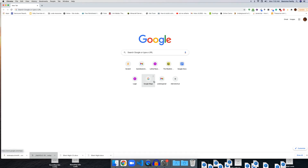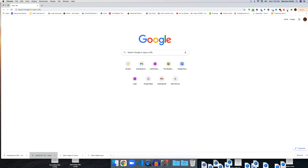Today I'll be showing you how to install and run the Reactions for Google Meet extension. So after you install it, you should get this little icon up here. And when you click it, it'll give you more information about it.